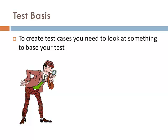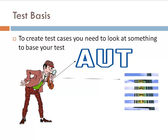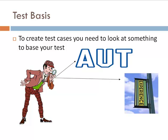This test basis could be the actual application under test, abbreviated as AUT, or maybe even your experience.